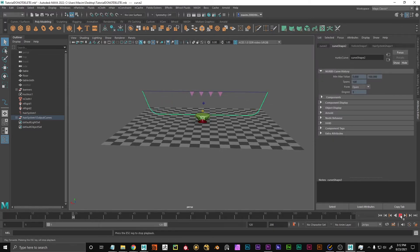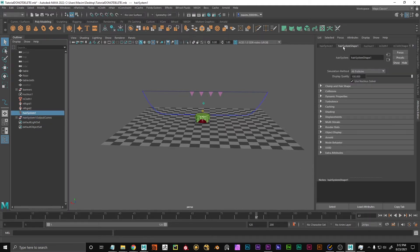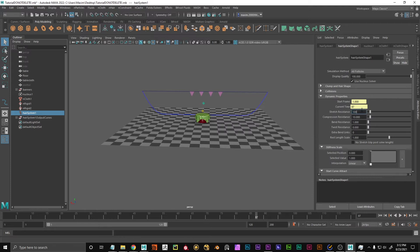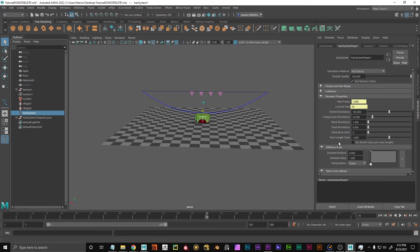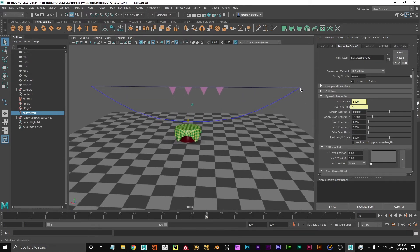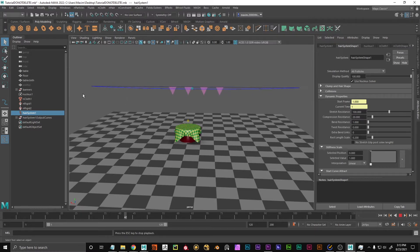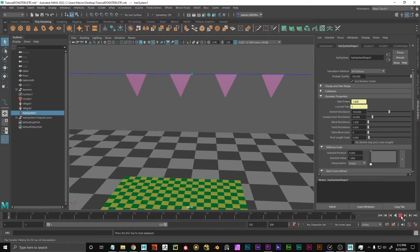Now that we have this curve, we can see it's really stretchy — we'll change that. Select the hair system in the attribute editor, go to Dynamic Properties, and raise the stretch resistance and maybe the compression resistance a little. It's a bit less stretchy but still really long. This is where the 'Rest Length Scale' comes in — this is the length the curve has when rested. With this scale we can shorten it and give it some pressure so it's already stretched when the simulation starts. We can make it really tight, and you can adjust this on the fly when you have the banners hanging on it.